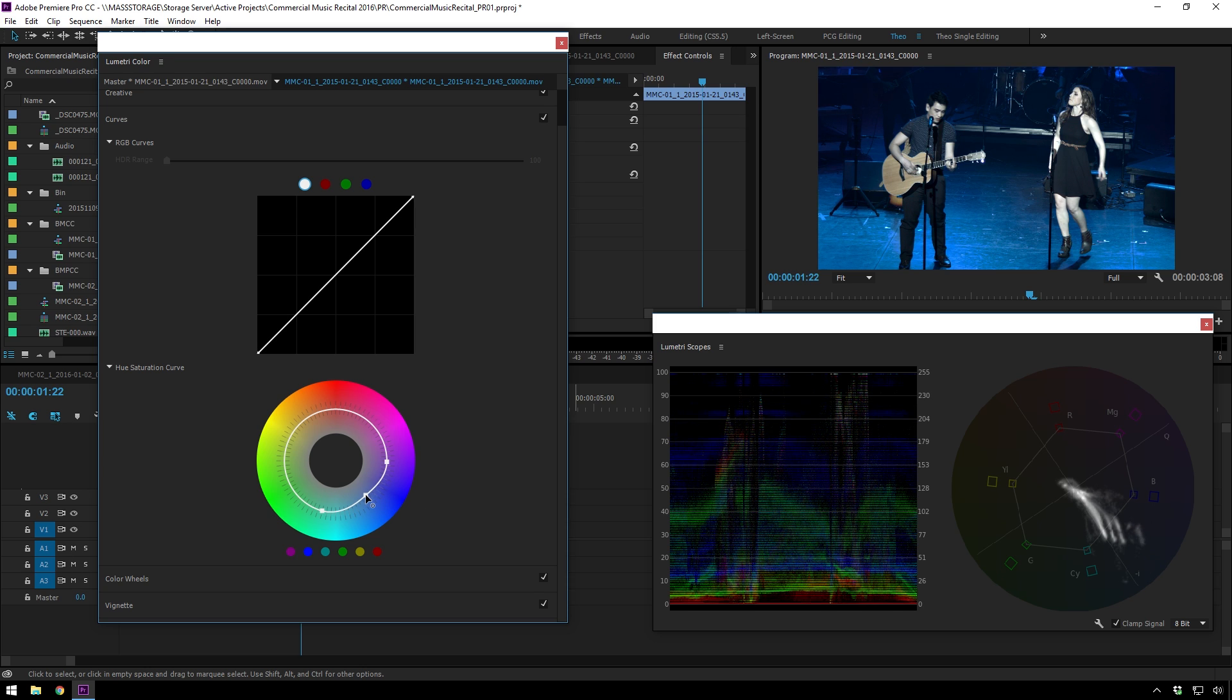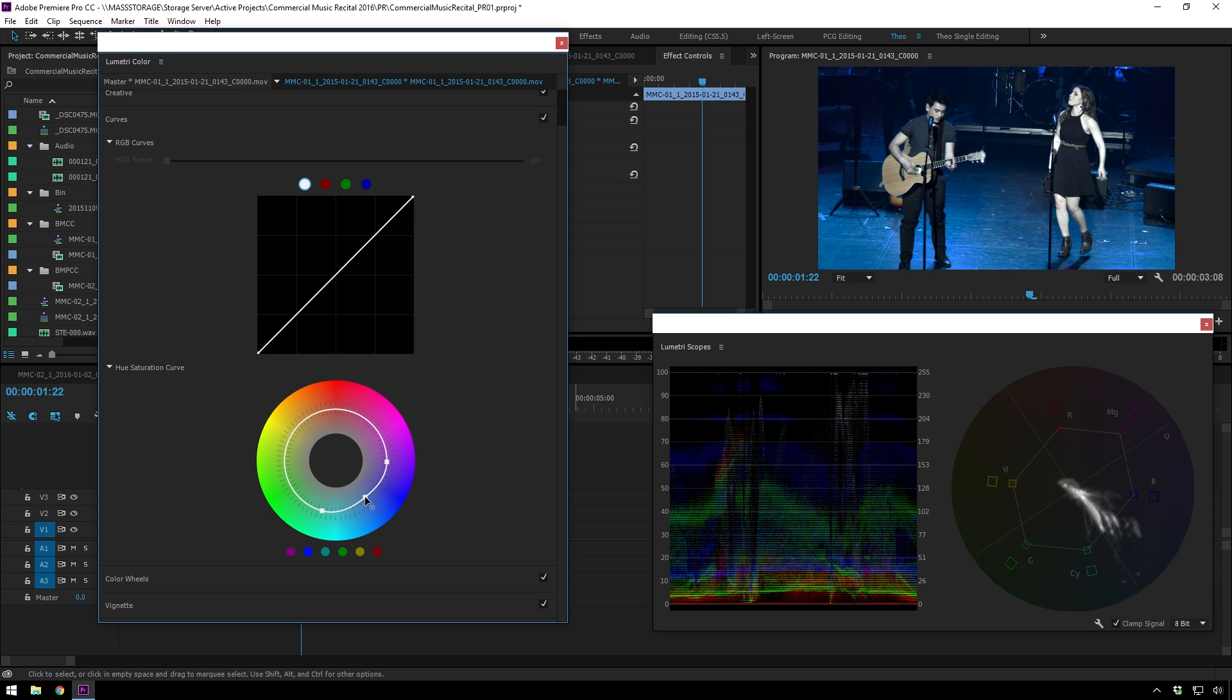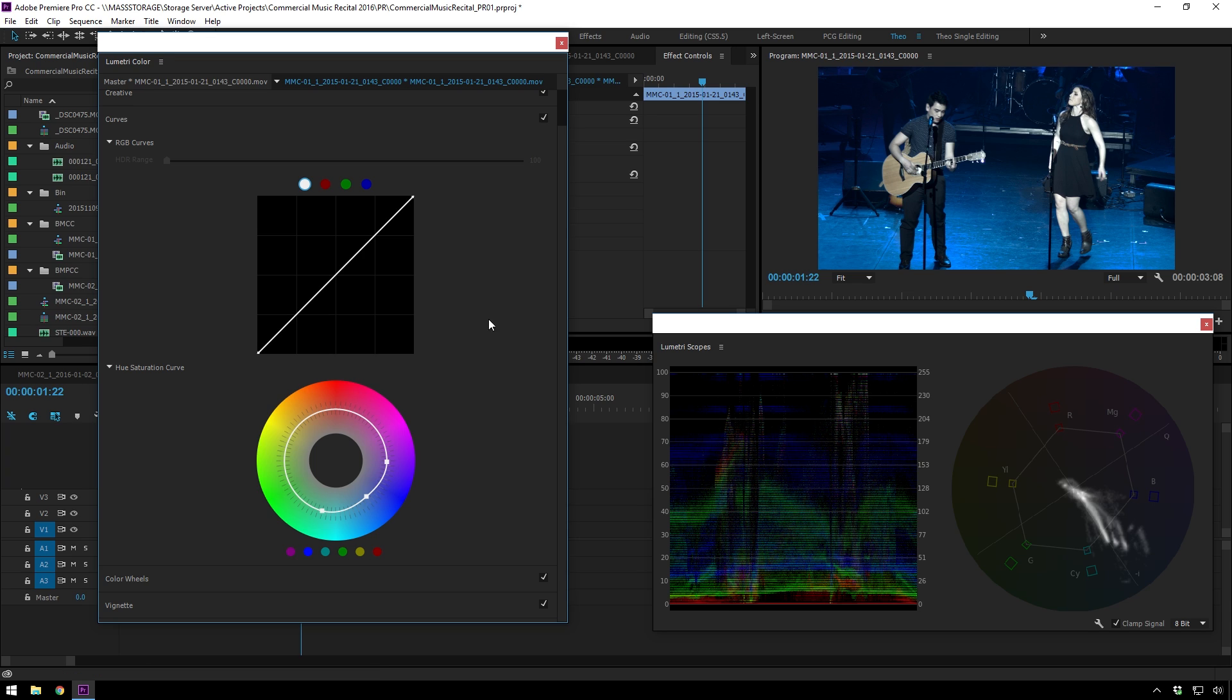Because I know any of y'all who shoot concerts a lot know that people, lighting guys, love bright blue and bright red. And our cameras are especially not fond of bright blue. Bright red is bad, but not as bad. Why can't they light?